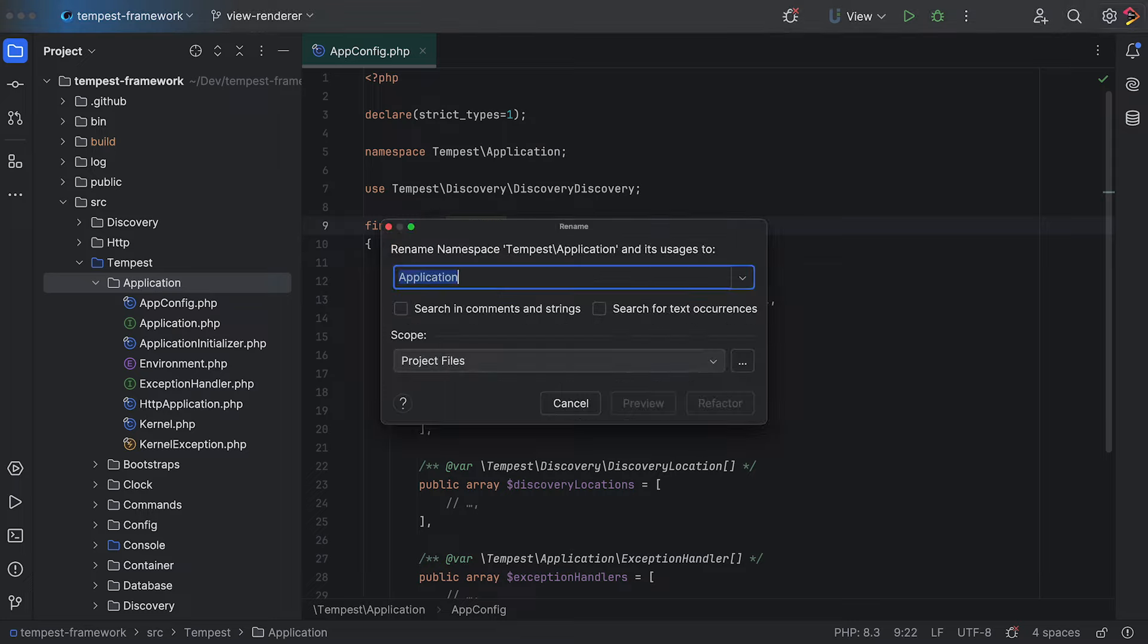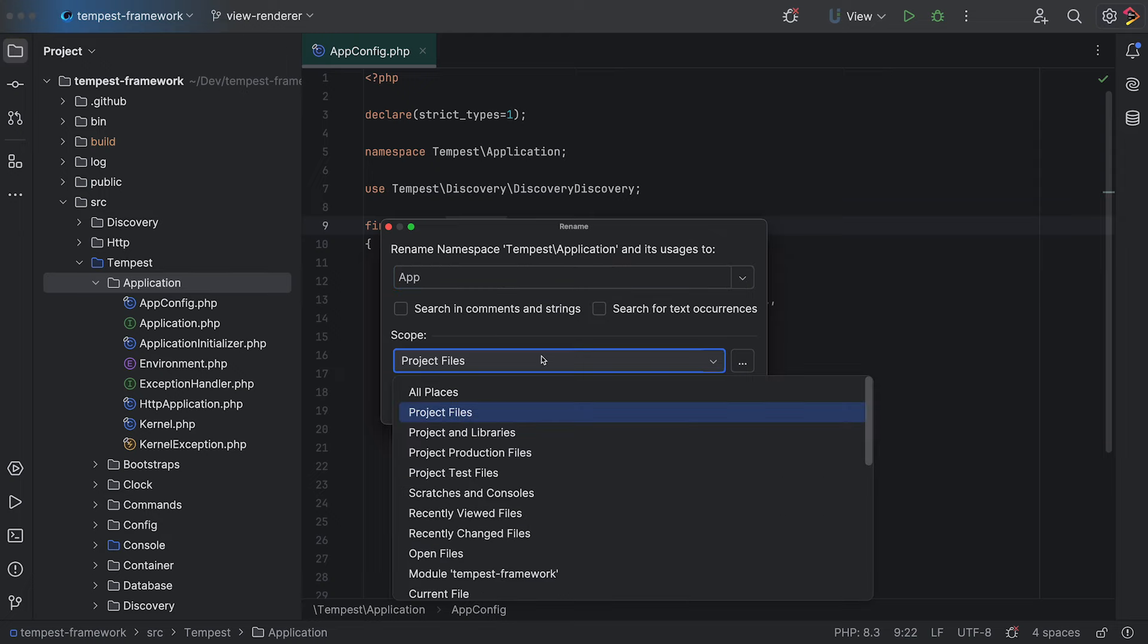Press Rename and choose a new name. This specific refactoring can also search for references within strings and text, but let's keep it to PHP code for now.